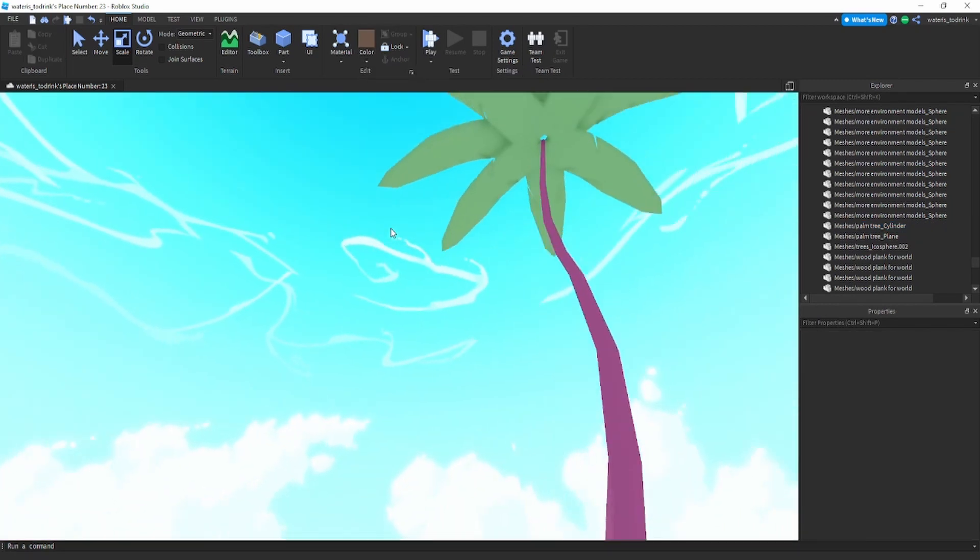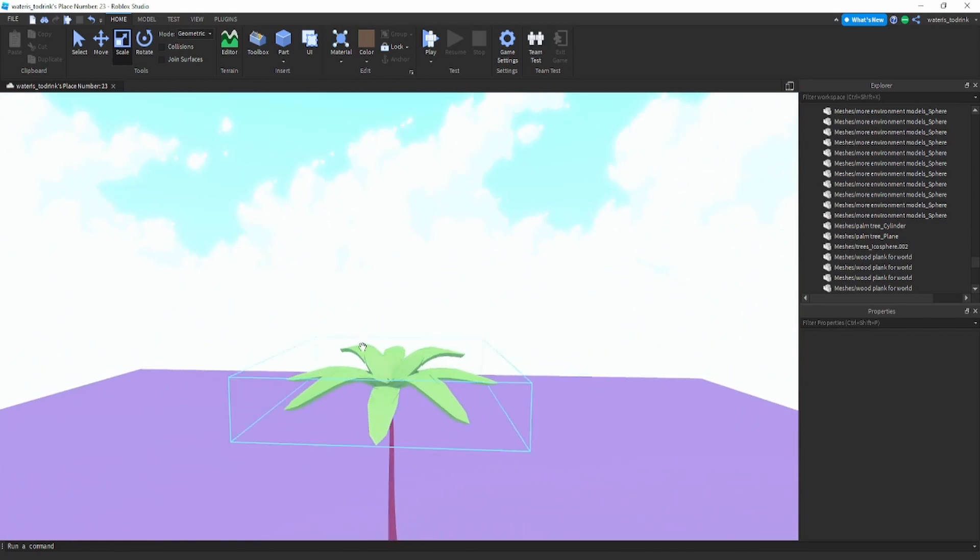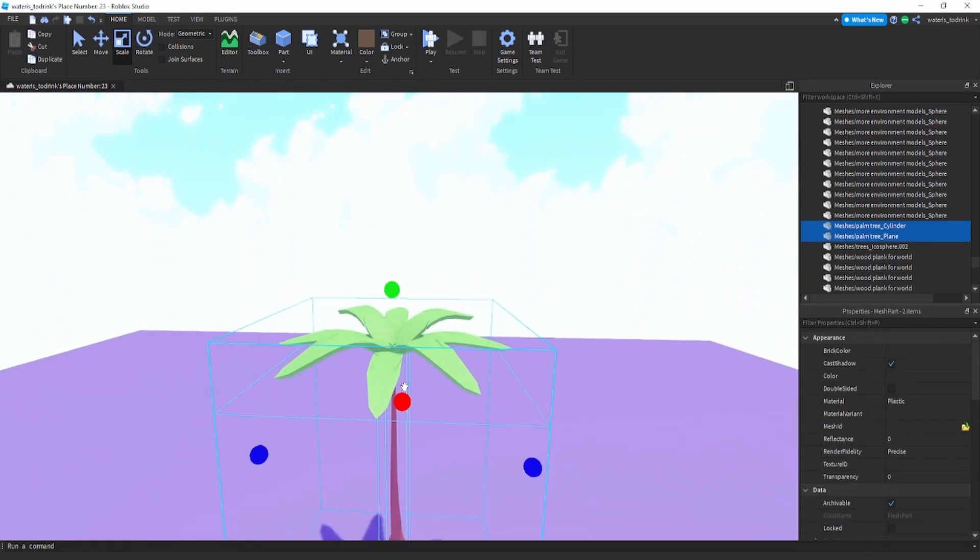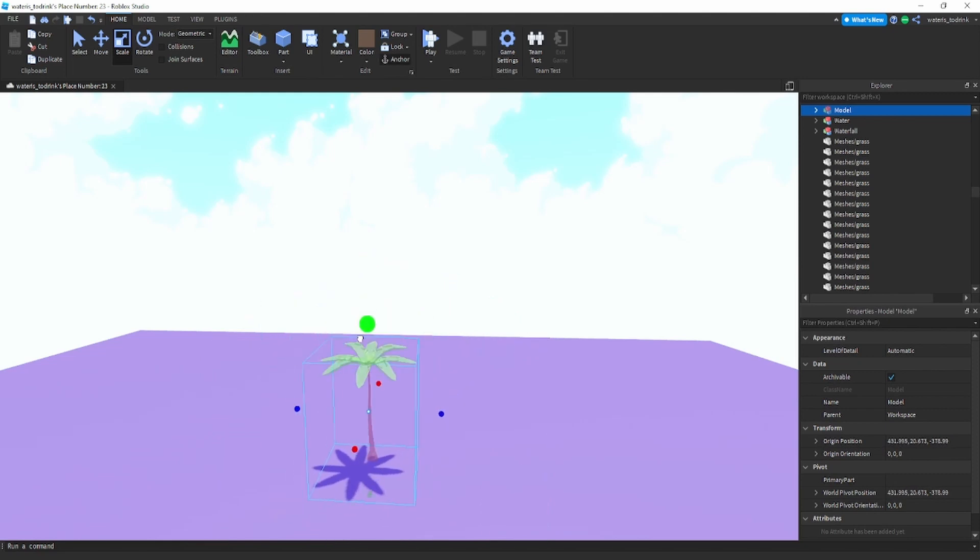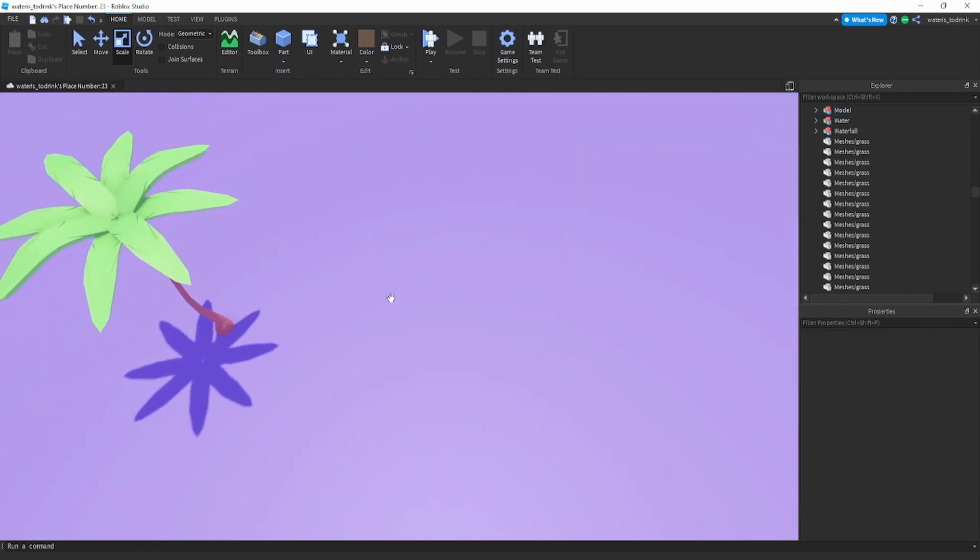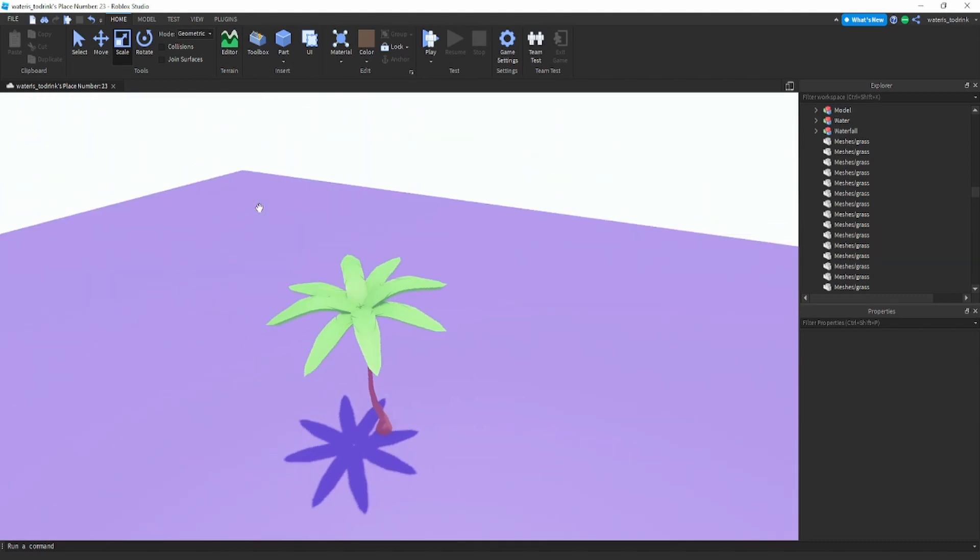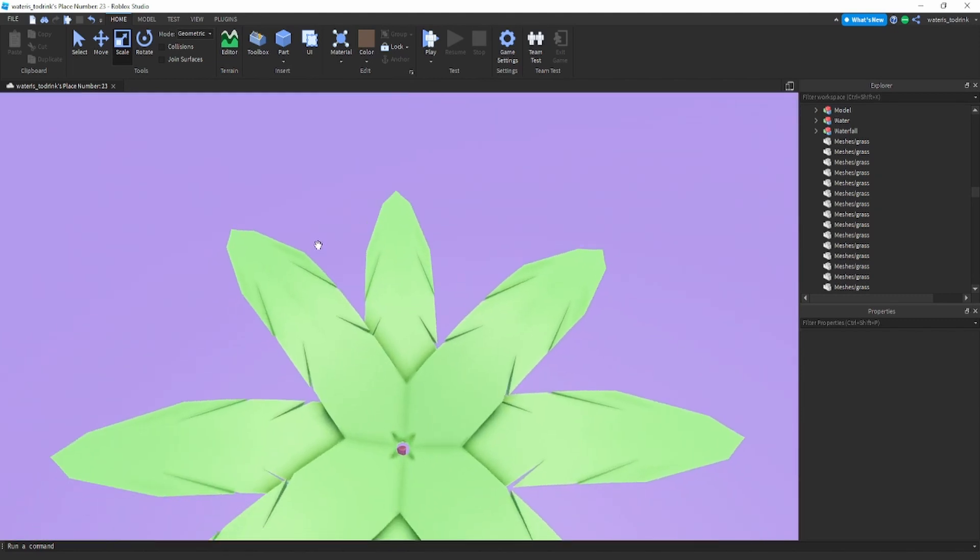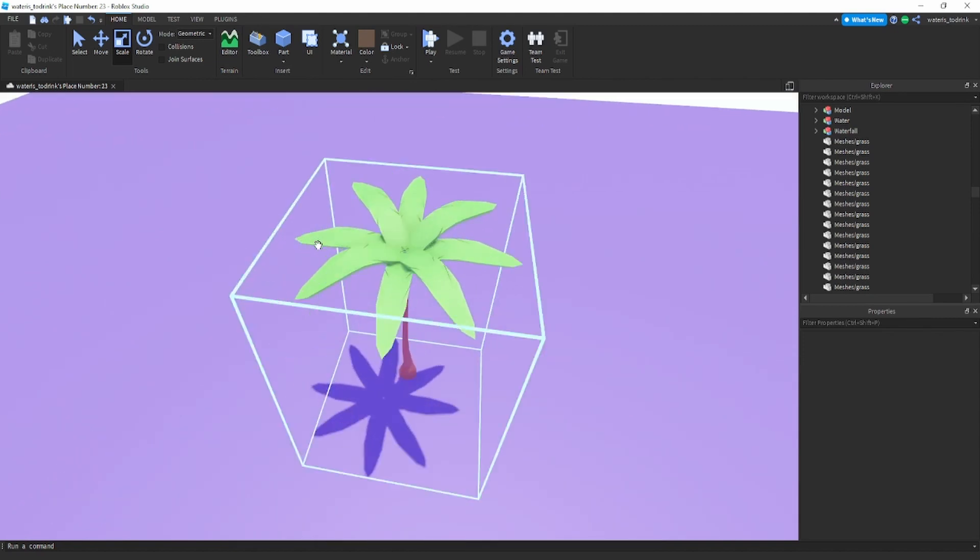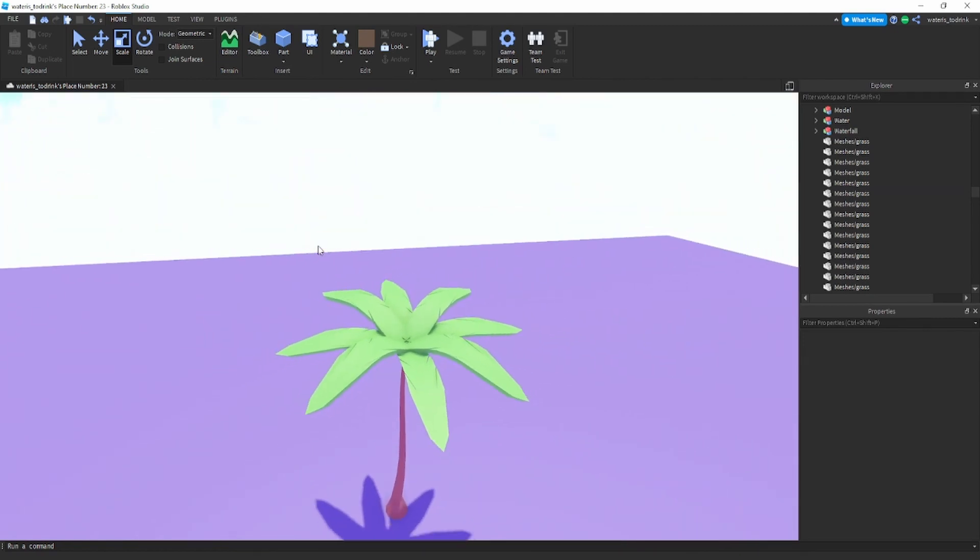And yeah, this is how you make a low poly palm tree inside of Blender and import into Roblox Studio. And yeah, that's it for this video. If you'd like to see anything in any of my videos, just let me know down in the comments. And yeah, thank you for watching and subscribe.